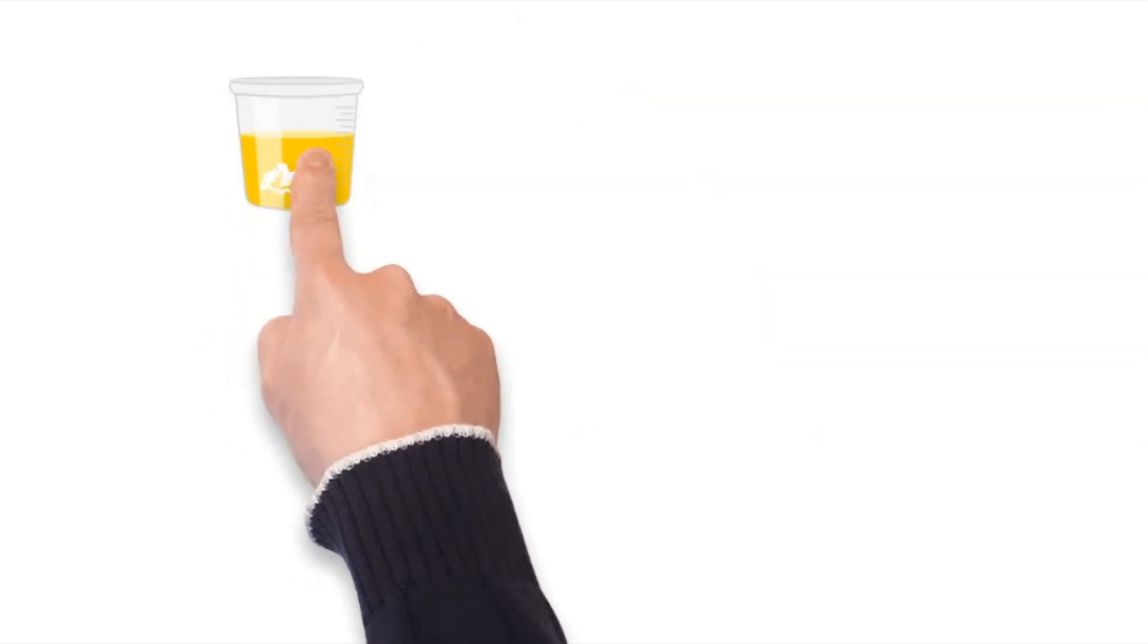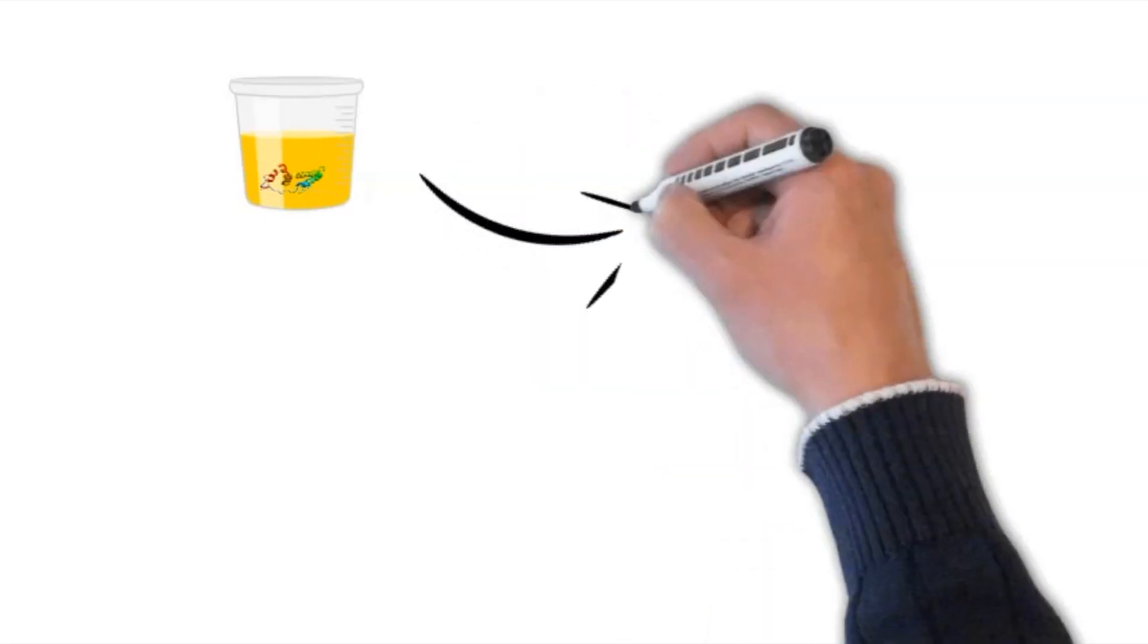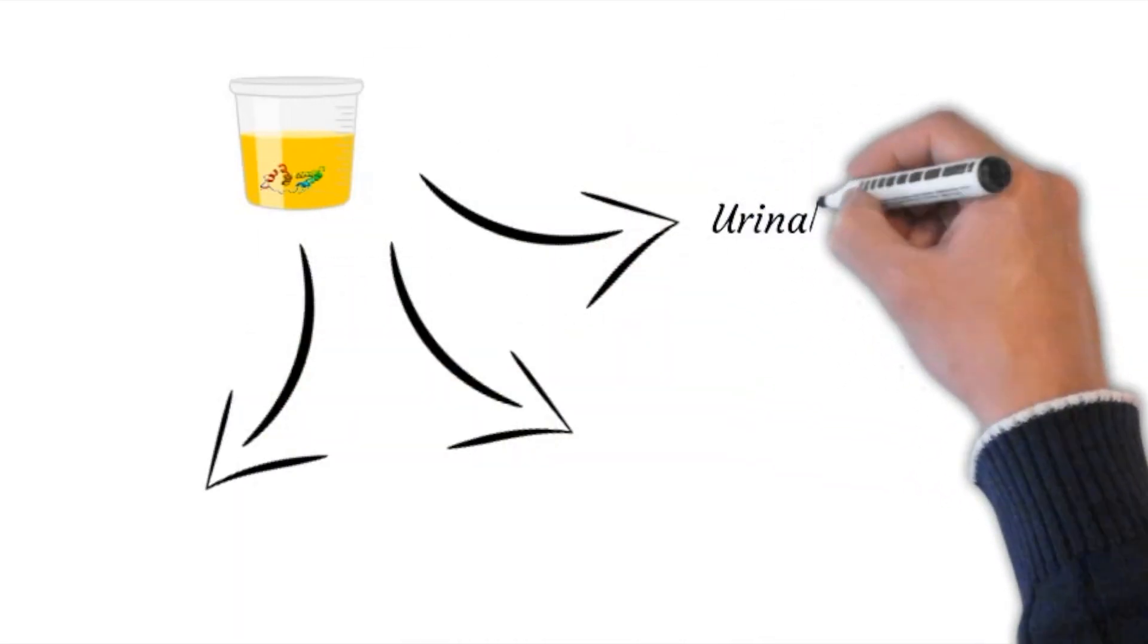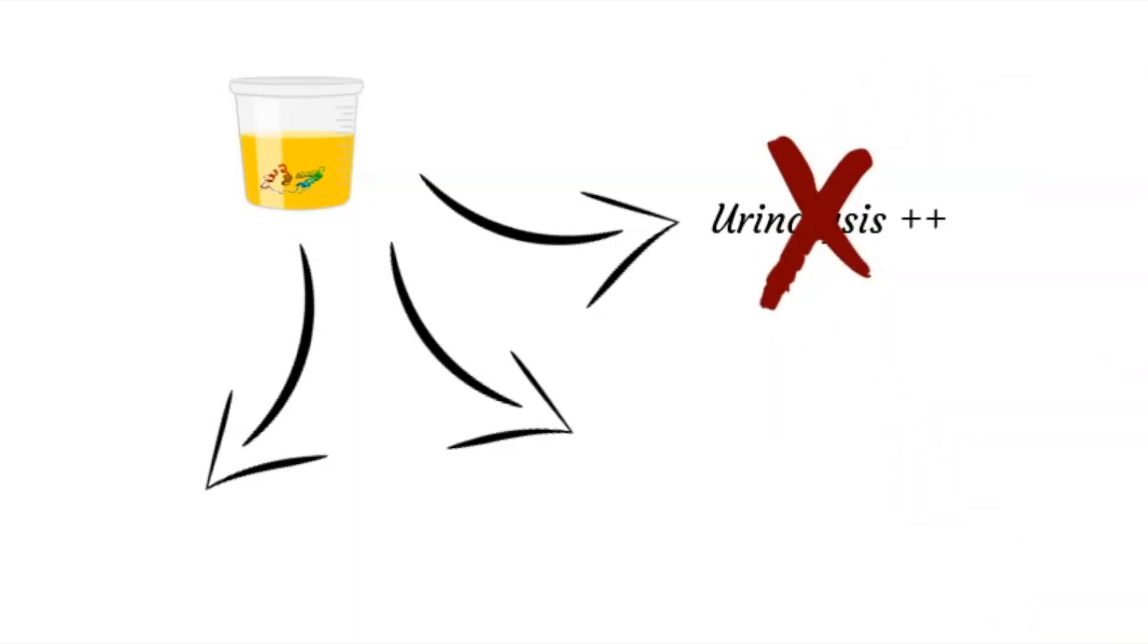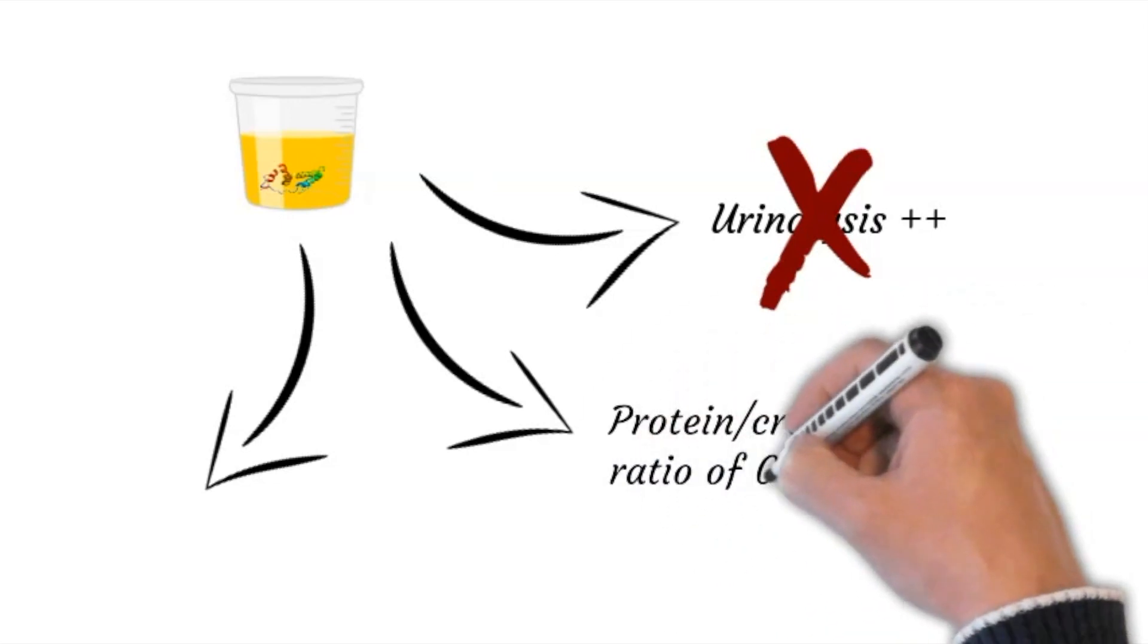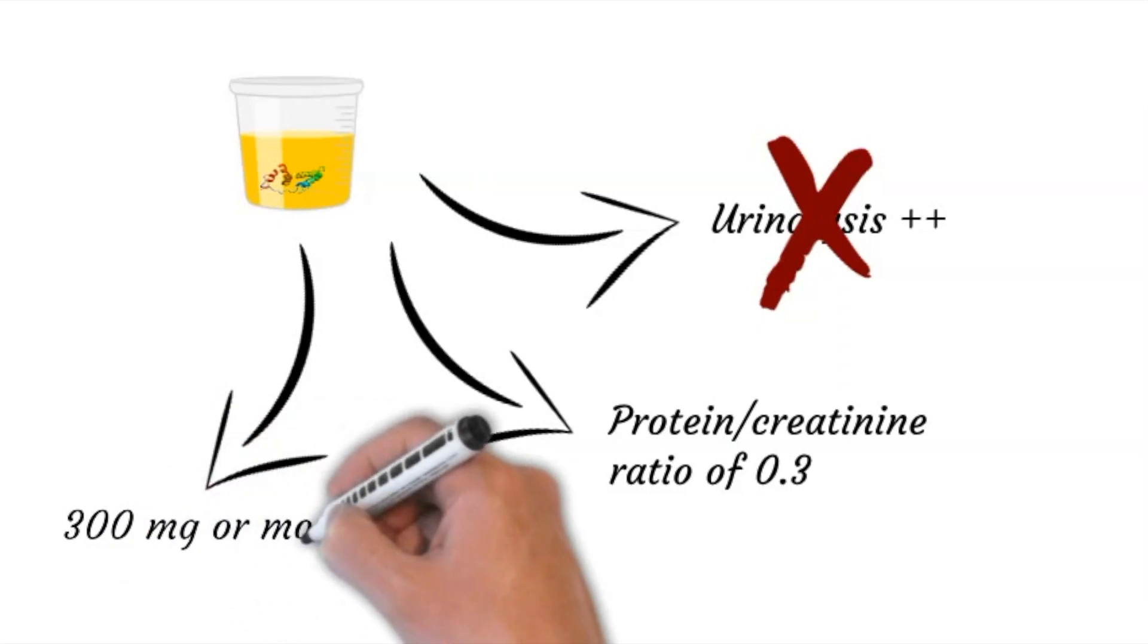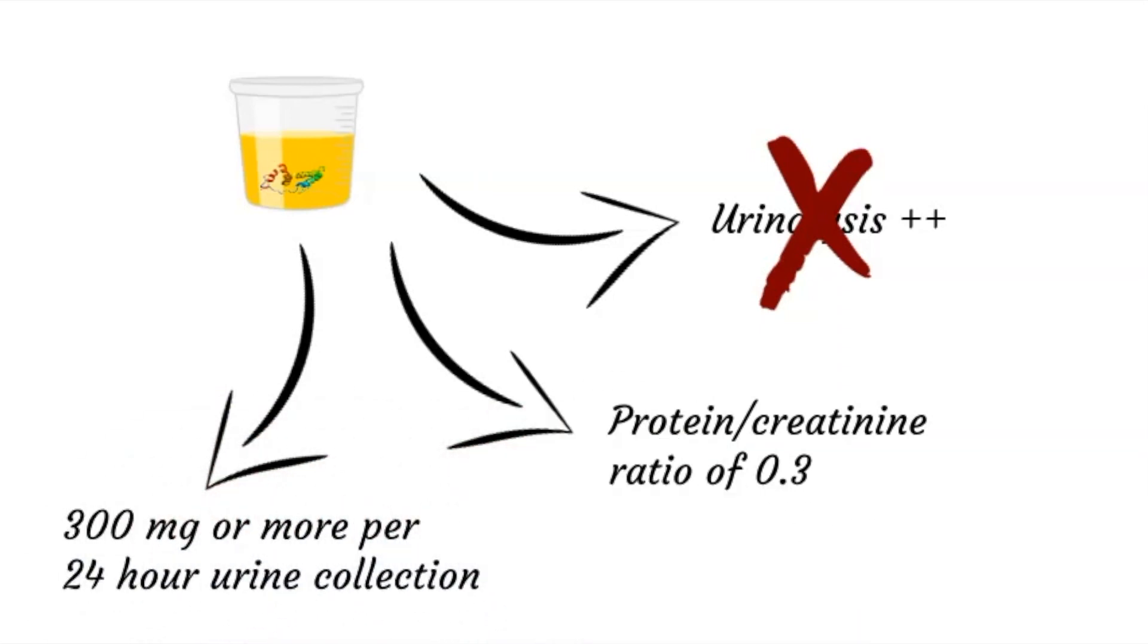The amount of protein in the urine has to exceed a certain level to qualify for the diagnosis of preeclampsia. This can be assessed by using three different methods. First, the urinalysis shows 2 plus protein. This method is the least reliable way and should only be used if the other methods aren't available. The second way is if protein-creatinine ratio is 0.3 or more. And the third way is if the 24-hour urine collection contained 300 mg or more of protein.